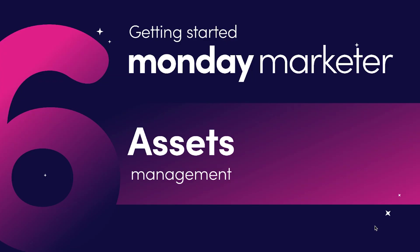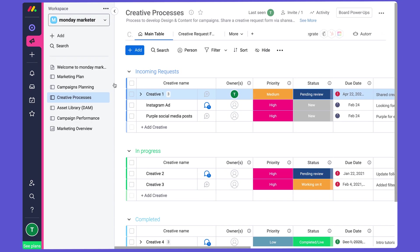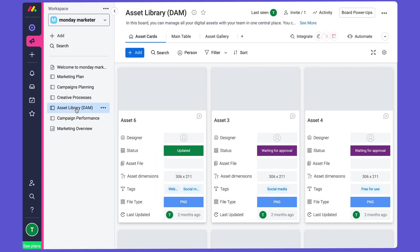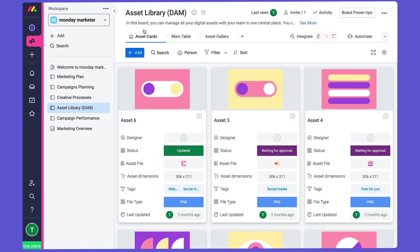So once assets are ready, we will move them to the Digital Asset Management Board. That's here. This is where you can store, organize, and manage all creative assets so that you can always locate them easily at a later date.